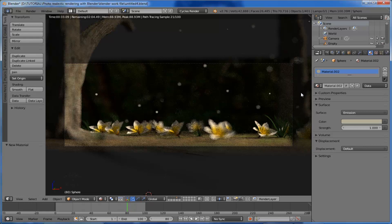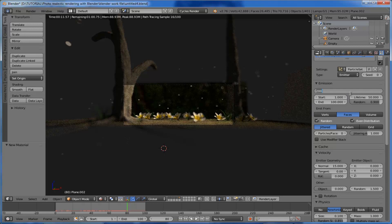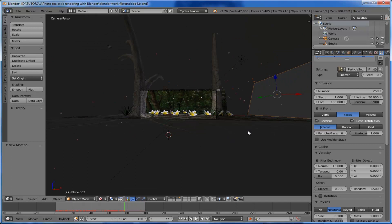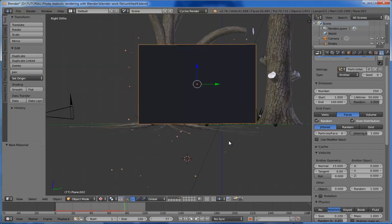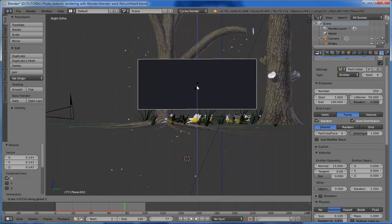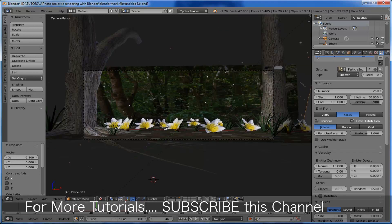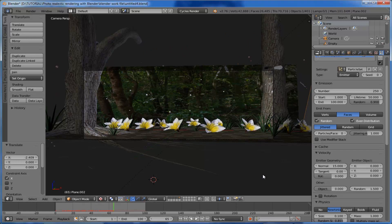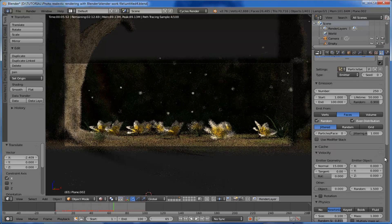The particles are fewer in number, so we want to add more. Come to the particle system and change the number to 250. We also need to reduce the size of the emitter. Pick a suitable frame and have a look at the preview.